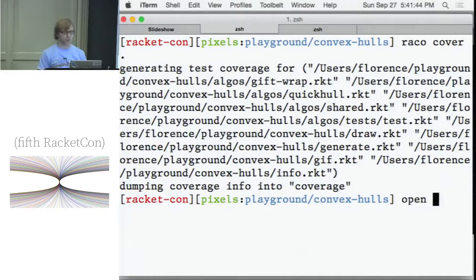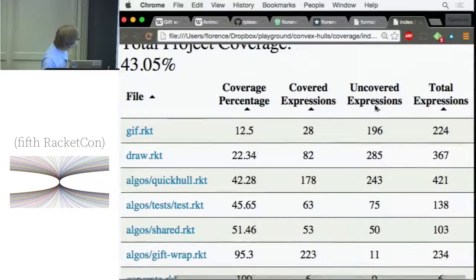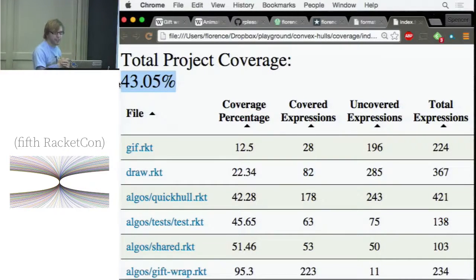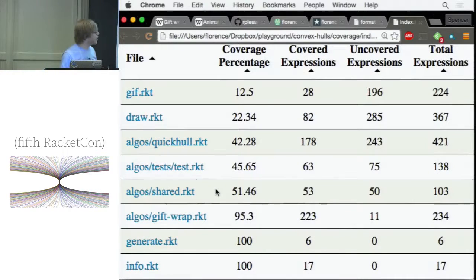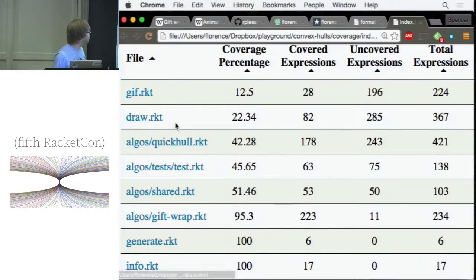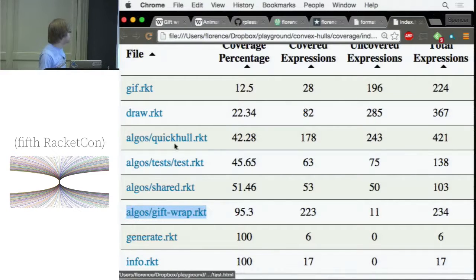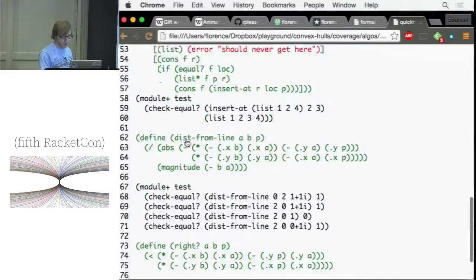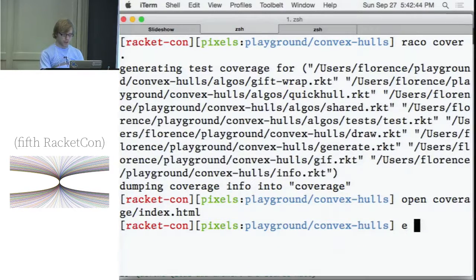Cover also aims to run on all Racket languages. The basic coverage view looks like this — I've been pretty bad about testing this project. This view shows you all the files in your project and how well they're covered. GIF and draw are the worst-tested files, and they're graphics stuff I really don't want to test. Looking at the algorithm implementations, one is tested pretty well but the other isn't. Drilling into it, basically none of the code is tested except for some stuff at the bottom.